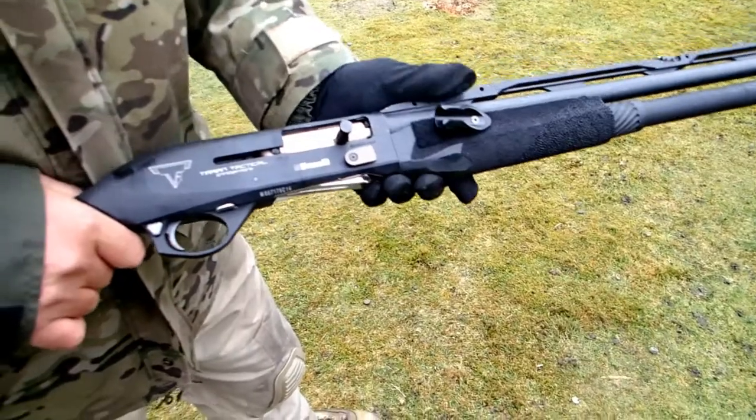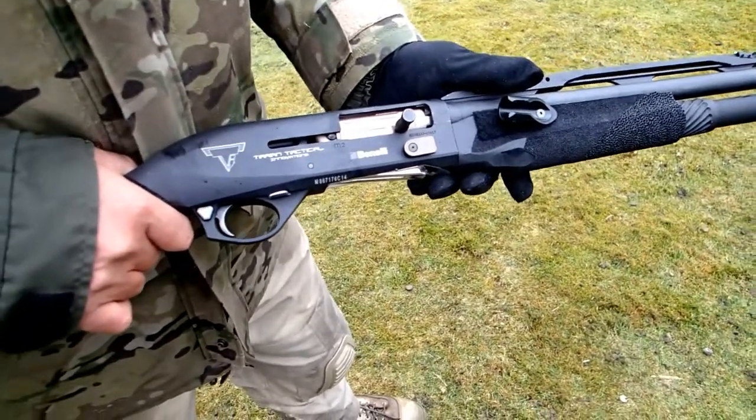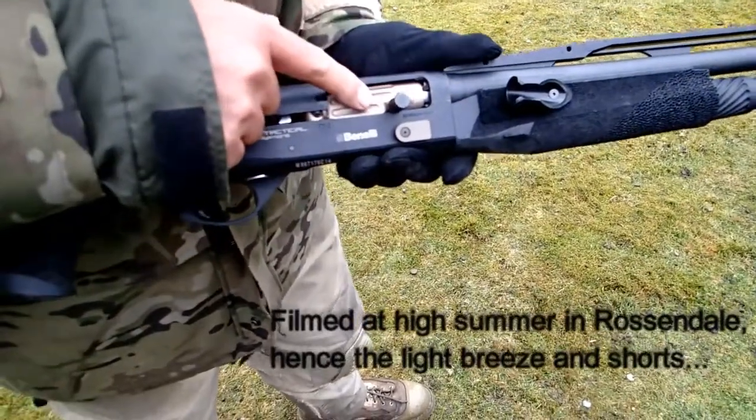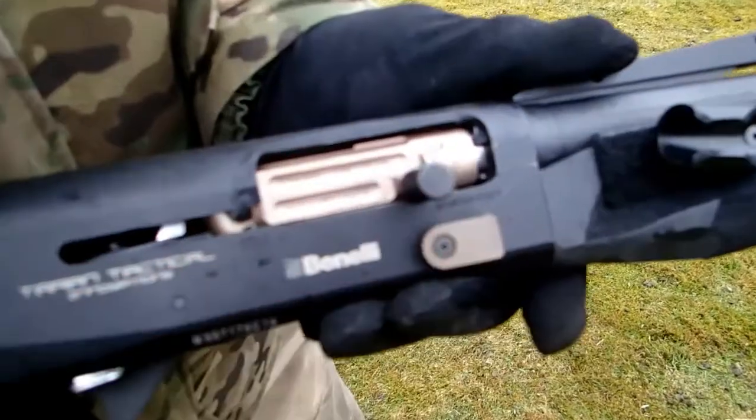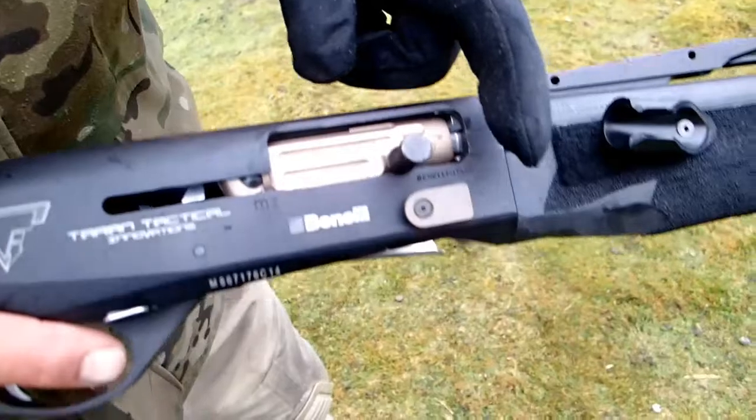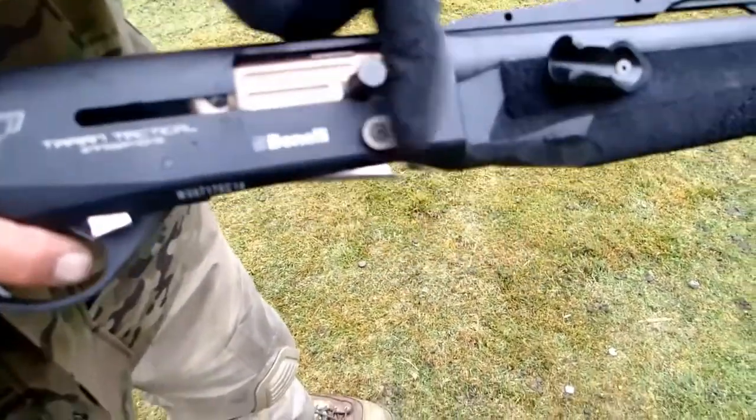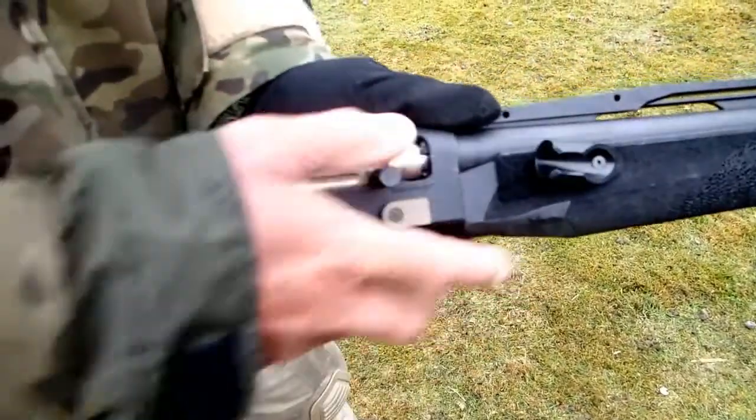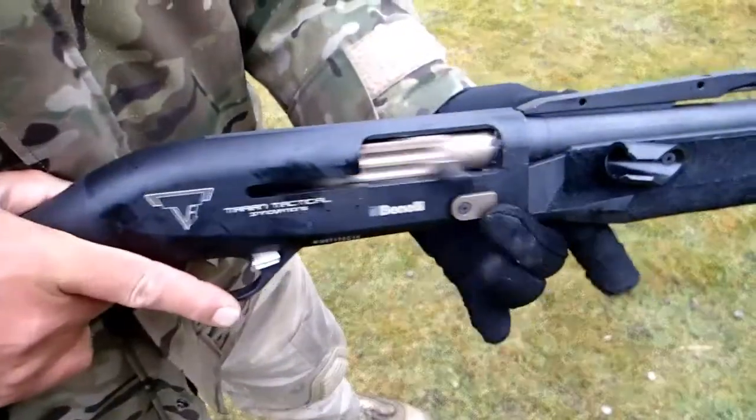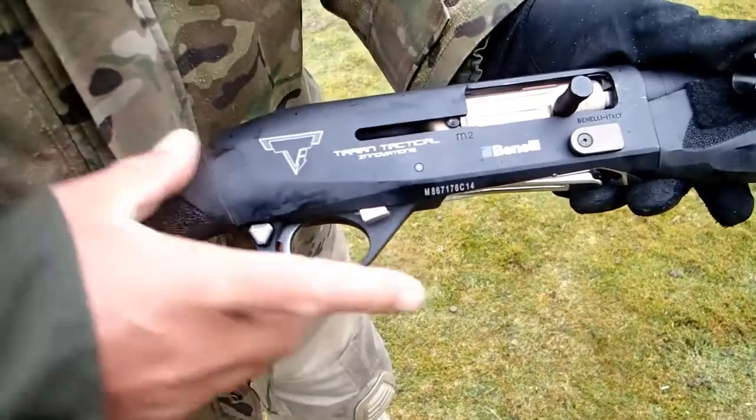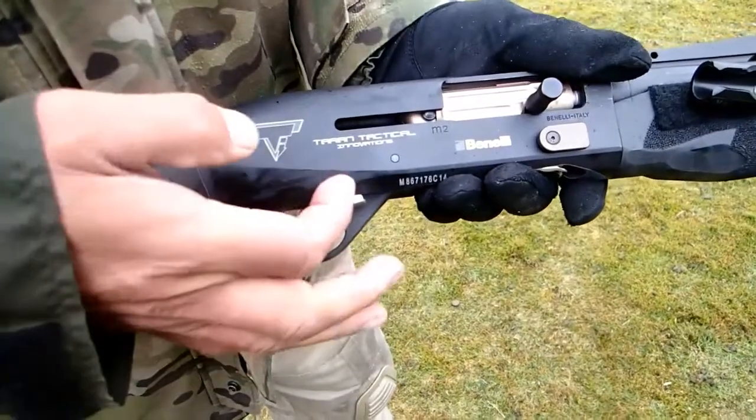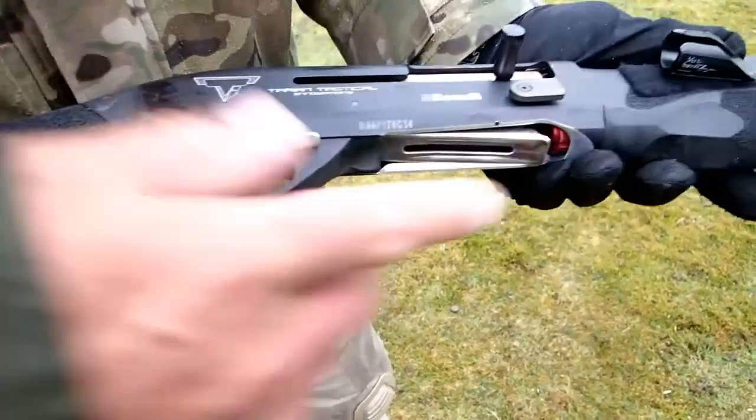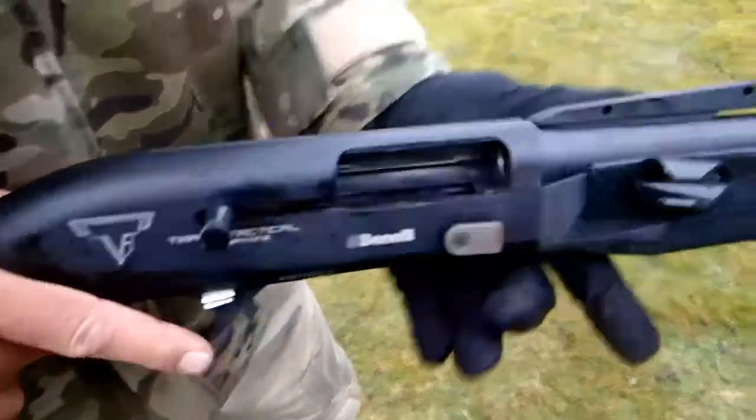So this is the Taran Tactical Innovations Benelli M2. Just talk us through the bits that are different. It's got a lightened bolt with titanium nitride coating, hence the gold, allegedly to make it cycle light rounds and make it a little bit more slick. It has the extended bolt release. So if I do that, standard bolt release. It's got an expanded safety. It has a Venom custom silver button. So this is the Benelli button that's normally quite small. That makes it much easier to press as you're pulling the gun back.